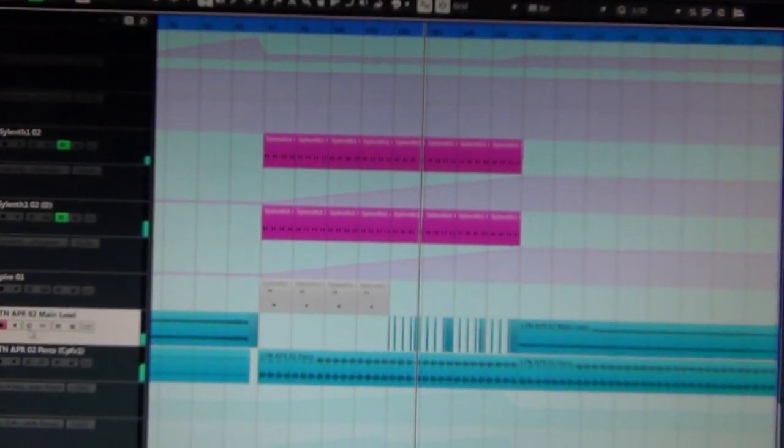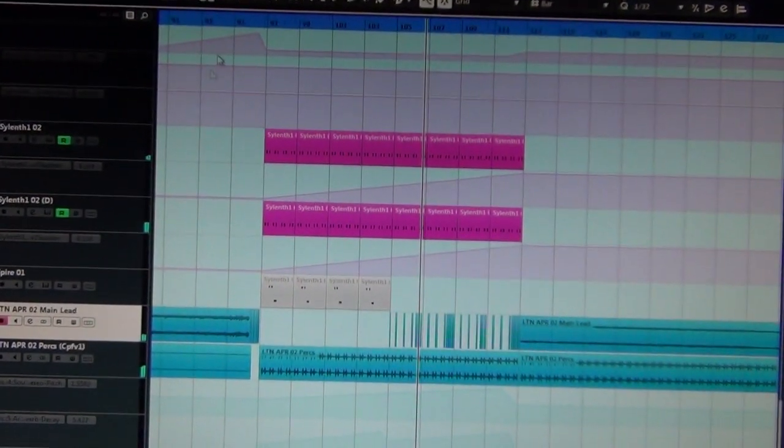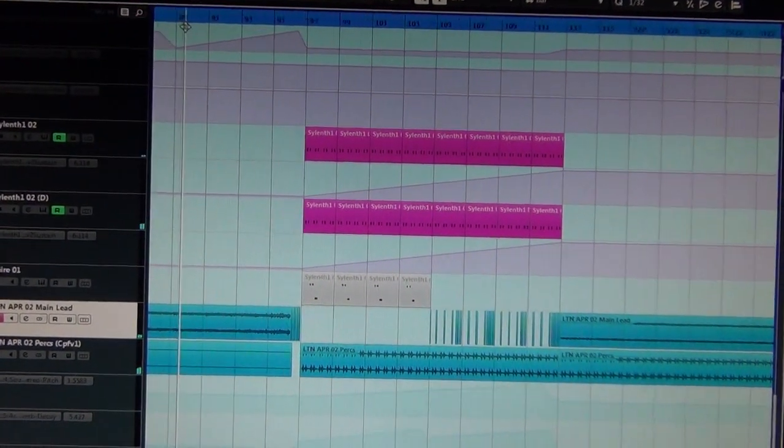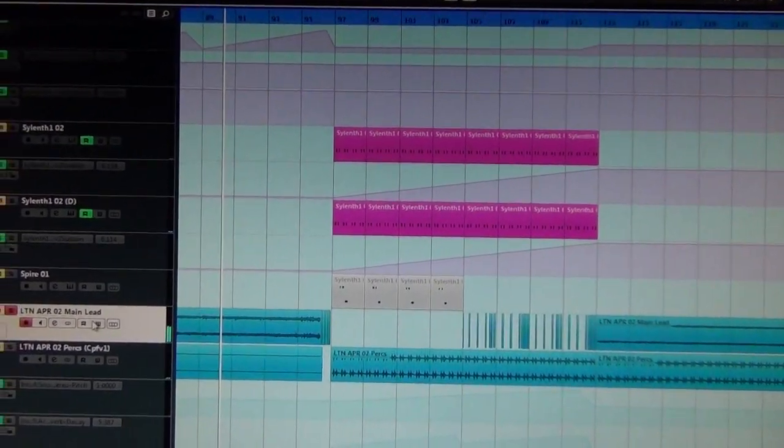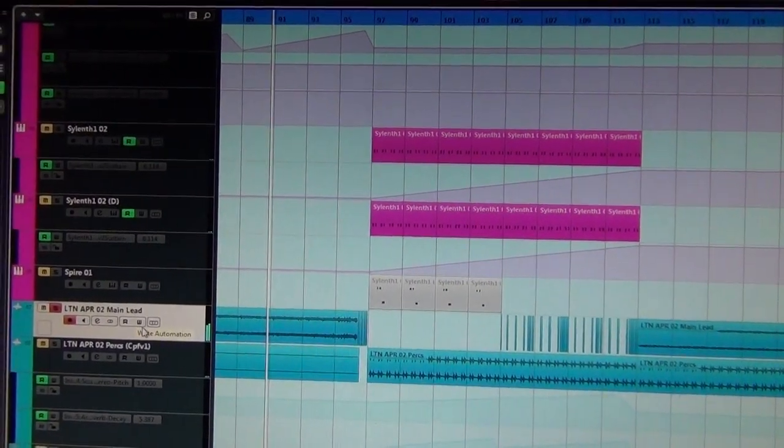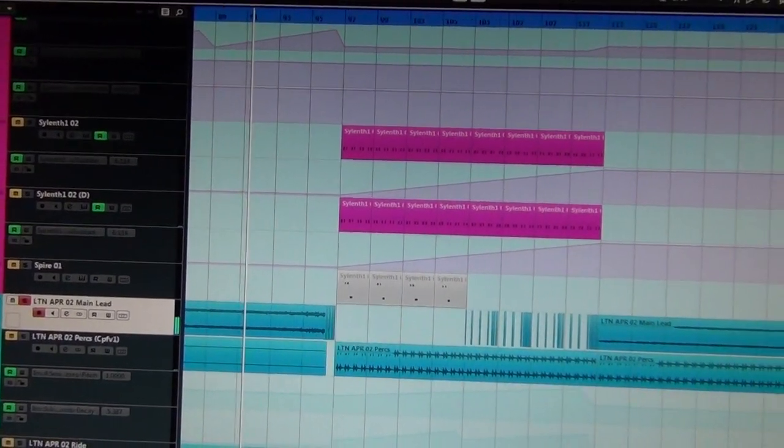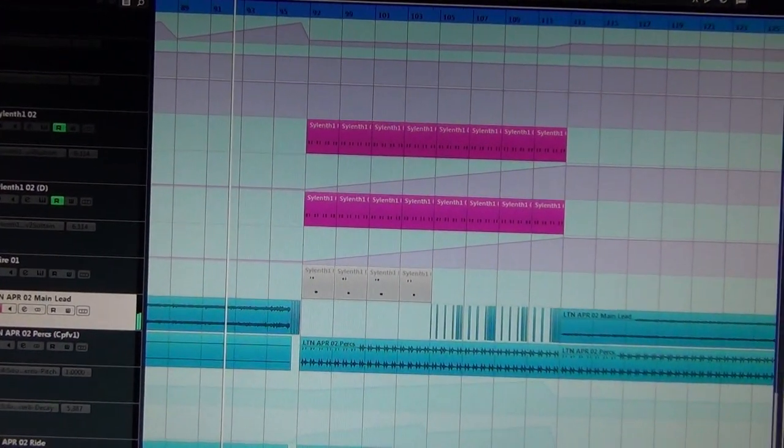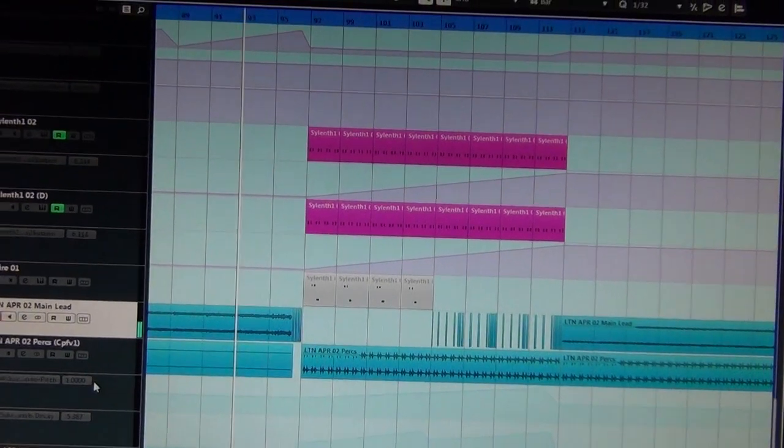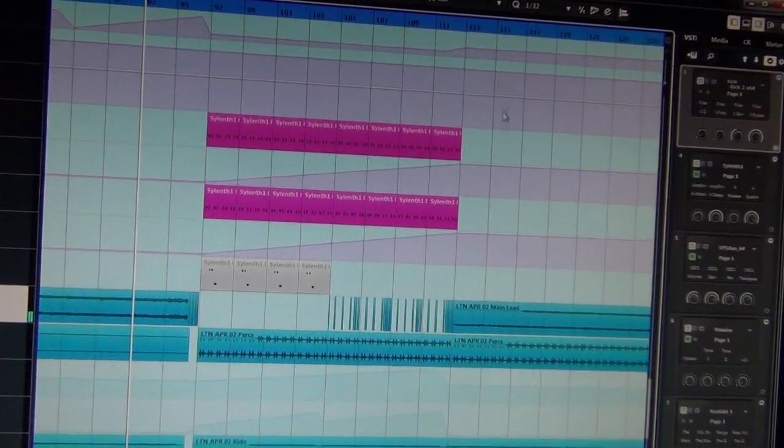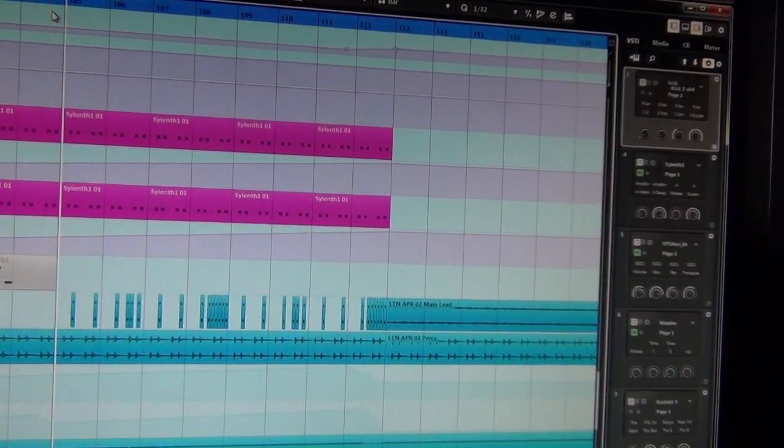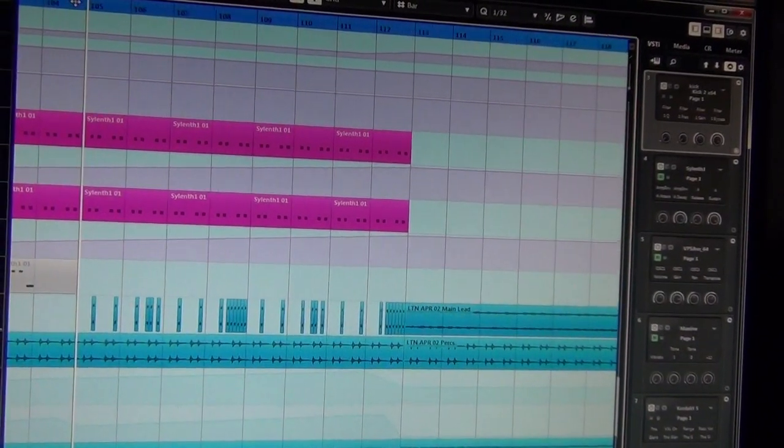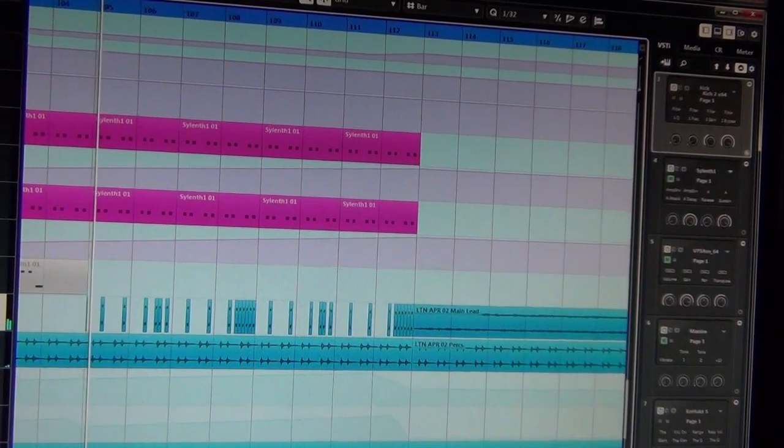And then the original melody that LTN had, which sounds a bit like this—so I just chopped that up during this section to give it a bit of excitement and a bit of melody to it.